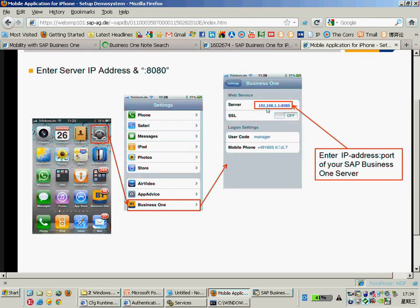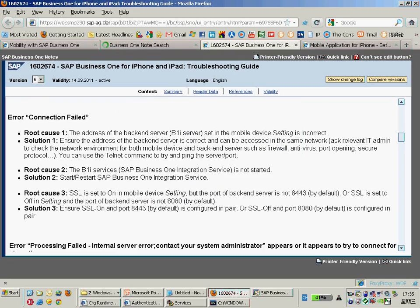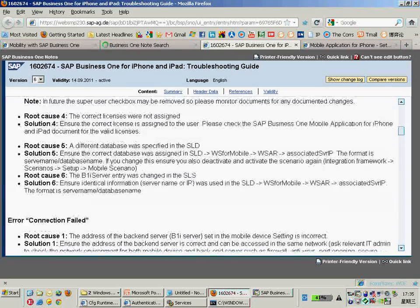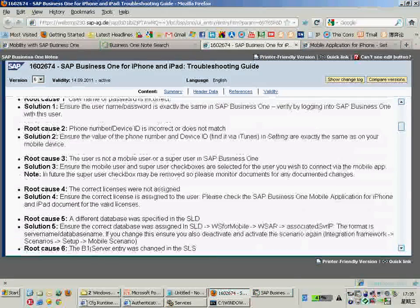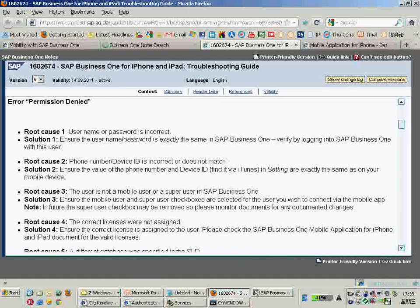That's the first general issue about the connection failure. Let's move on to the next topic. I would like to talk about one very famous issue: permission denied.